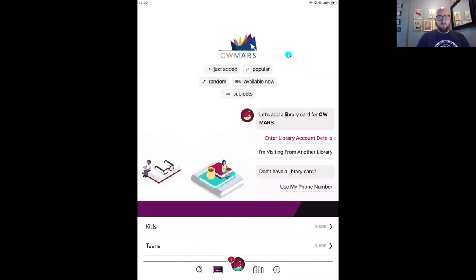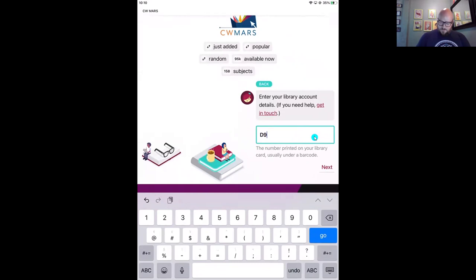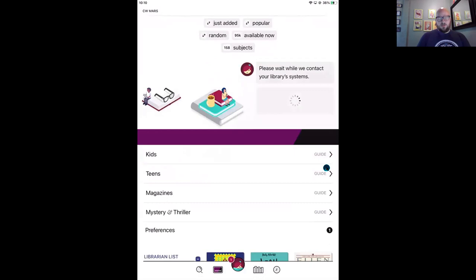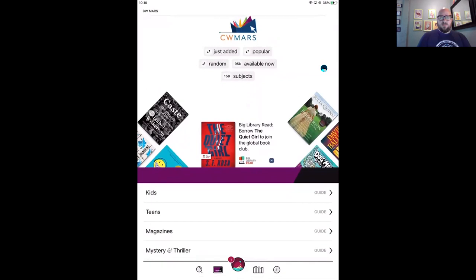Now we just need to add our library card info and then we can start borrowing. Libby is prompting me to do that right here. I'm going to tap 'Enter library account details.' Then we just type in our library card number and our PIN or password. Your card number will usually be under a barcode. Once entered, tap Next, and then enter your password. If you have any trouble signing in or don't know your PIN, just reach out to your library. Once entered correctly, you'll have access to your library's complete collection of ebooks, audiobooks, and magazines.